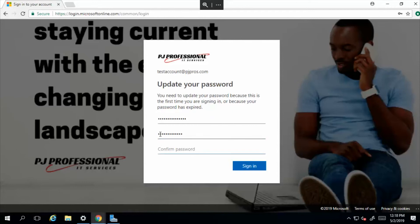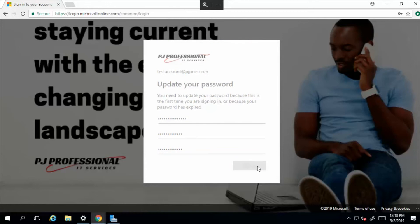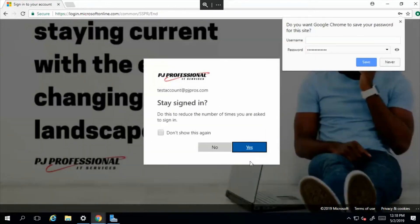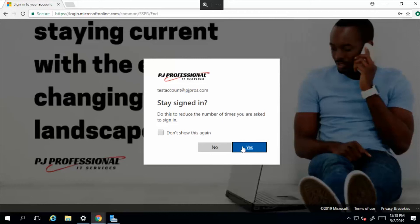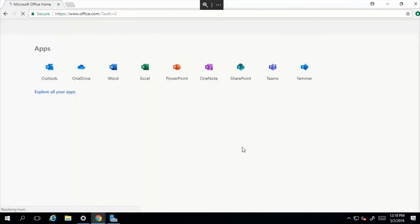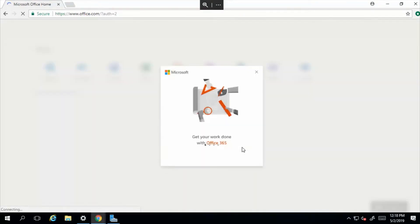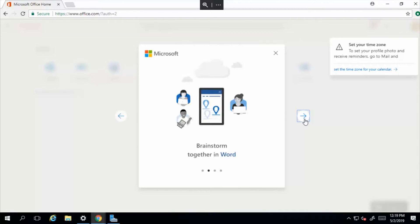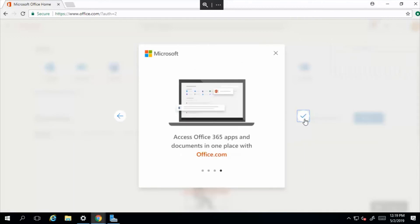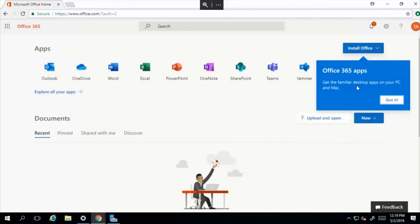the new user, and we'll select sign in. Do you want to stay signed in? Yes or no. I'll say yes, this is my personal machine. And just click right through these.